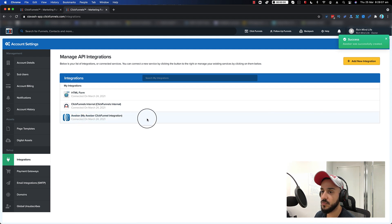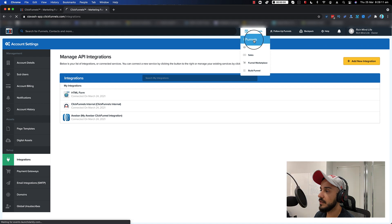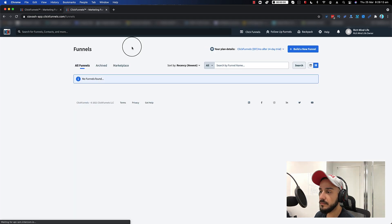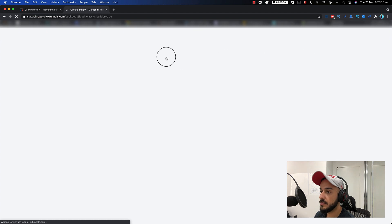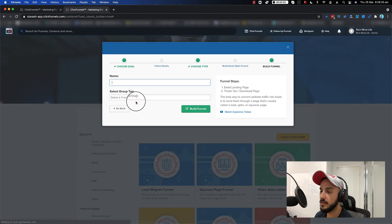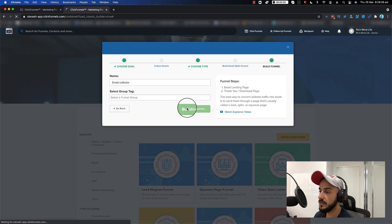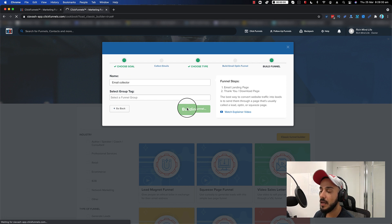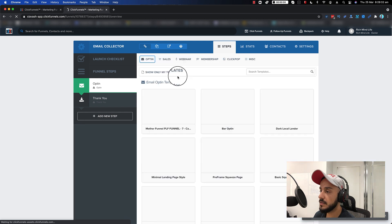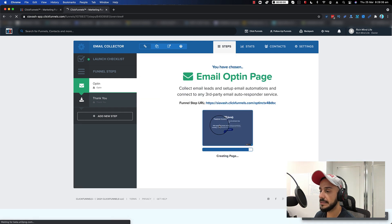Everything is going to work. To test it, let's say you create a funnel — I'm just going to do a simple, super easy, quick one. Let's say you want to use an email collector one. You build your funnel. Now let's just select the first template and select it — just going to build it.